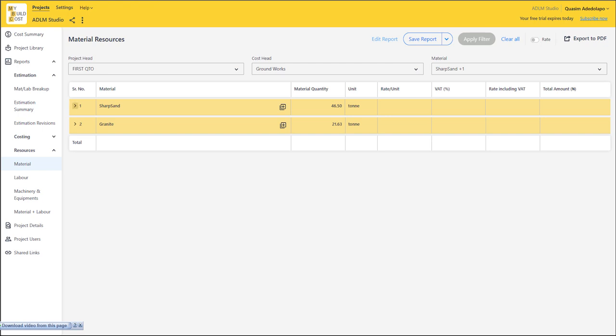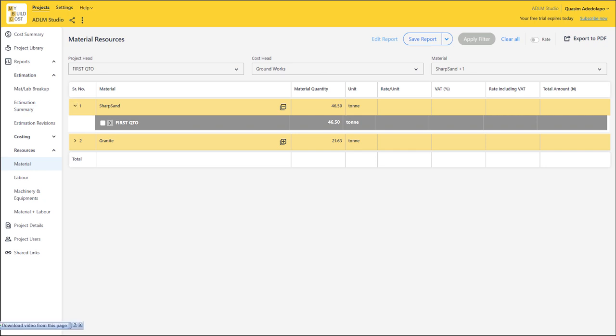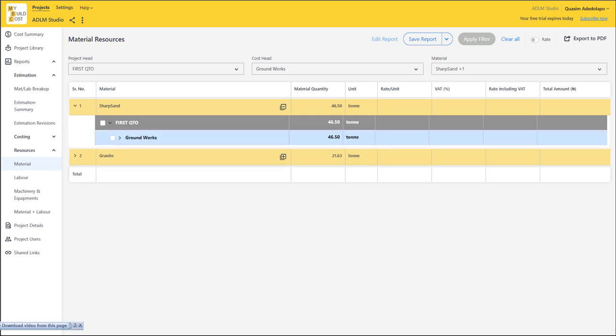Let's see the breakdown. If you click on this, you see the project title and that's our groundwork sub-structure. Let's say we have a complete measurement where we have groundwork, first floor, second floor, third floor, and so on. For groundwork sub-structure, we have 46.5 tons of sharp sand that will be used for just the groundworks alone. If you have first floor works also, that is the way it's going to arrange everything for you automatically.